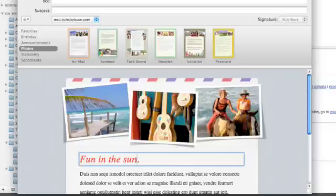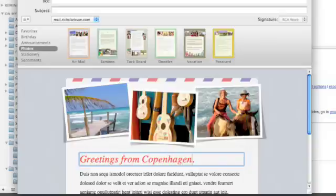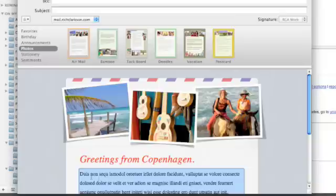The first step might be to come in and customize this text to say greetings from Copenhagen. And I could go on and click away and start writing my message.